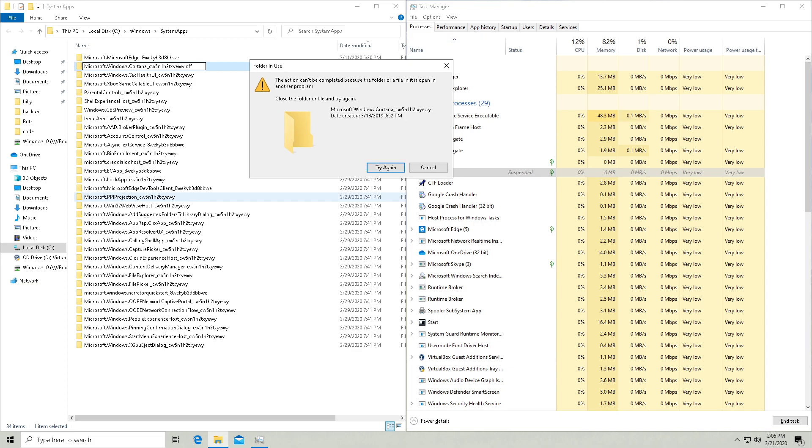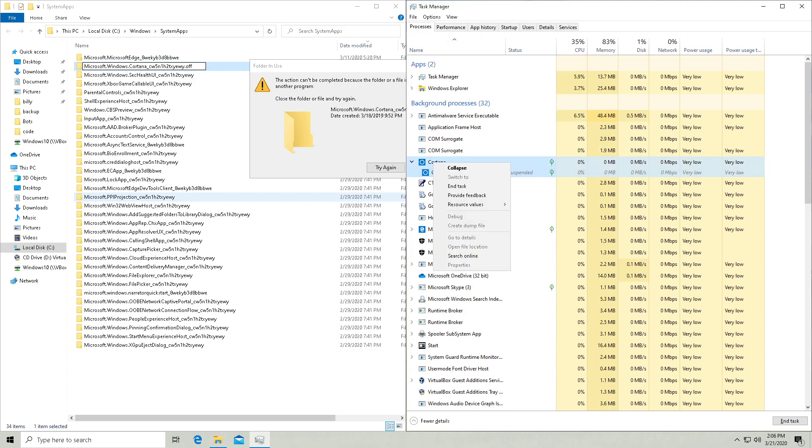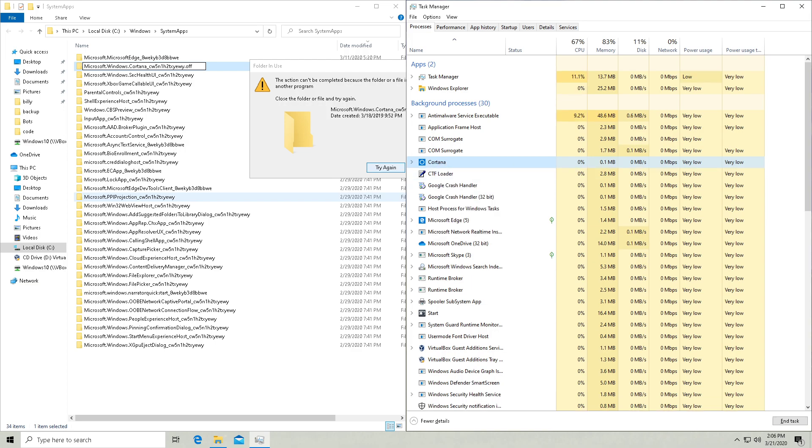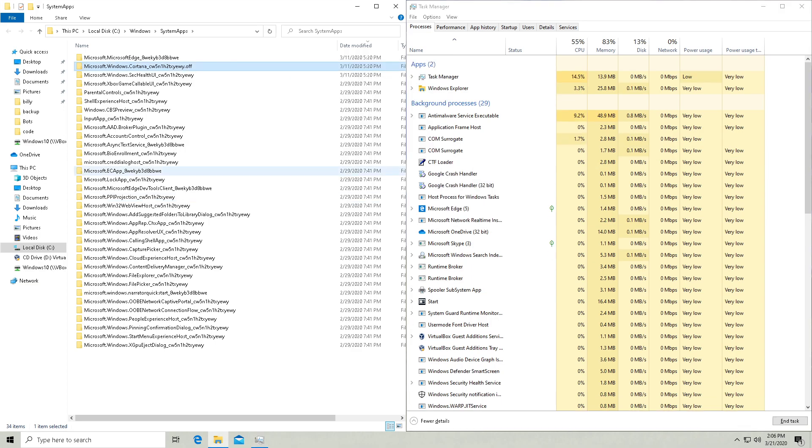We want to right click on Cortana, end the task, try again, and boom, it actually worked that time.